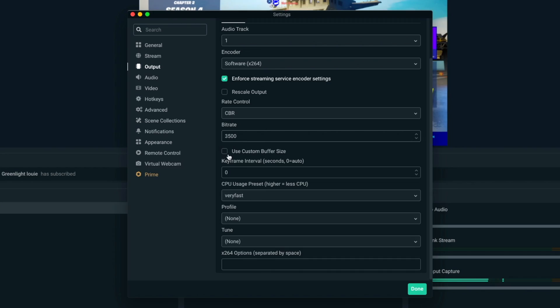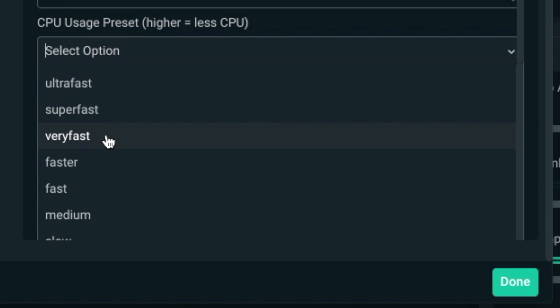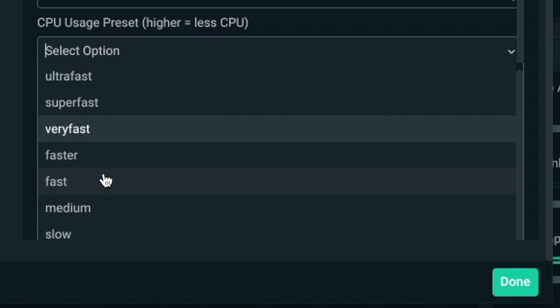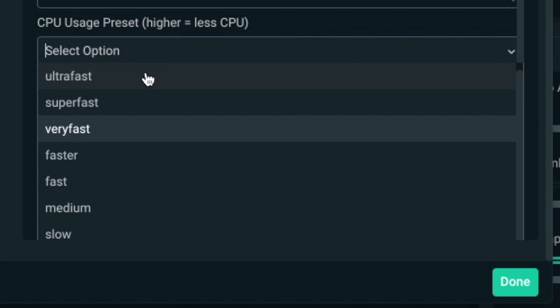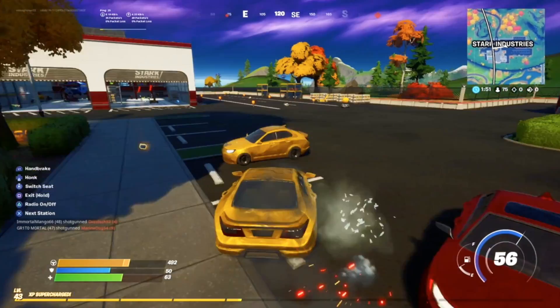I don't check 'use custom buffer size.' For keyframe interval, a good value to set is 2, as most streaming platforms prefer that. The CPU Usage Preset is a very important step — it dictates how good or bad your picture quality will be. The default is Very Fast, but if your processor is very good you can try Faster, Fast, or Medium for better quality. If your processor isn't great, you'll need Super Fast or Ultra Fast, which aren't the best quality but will help prevent dropped frames.